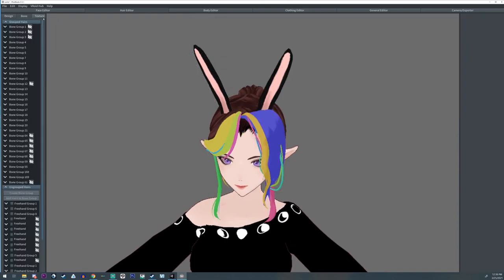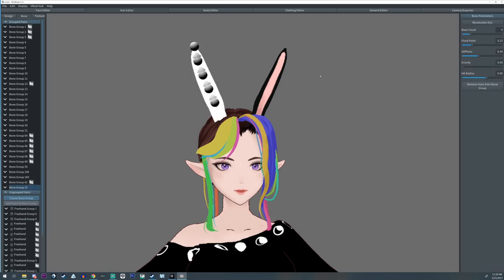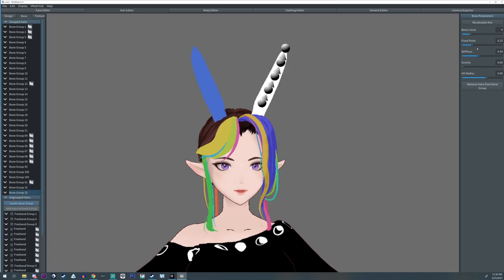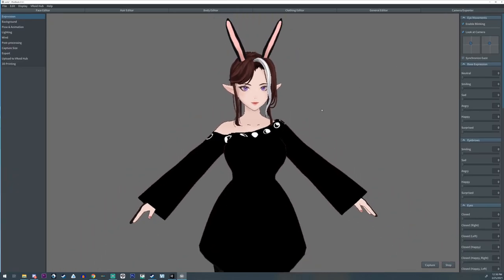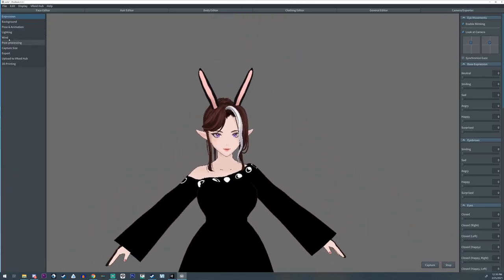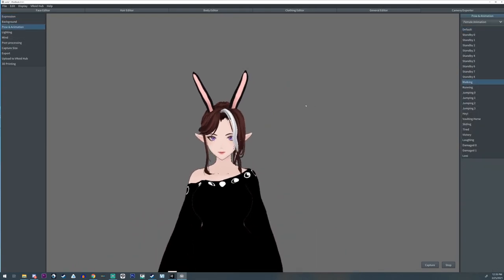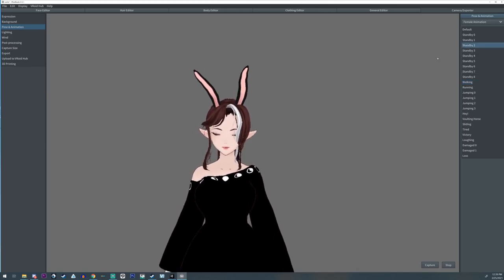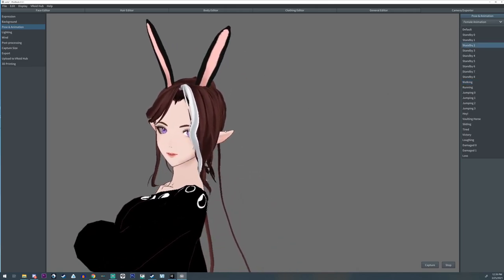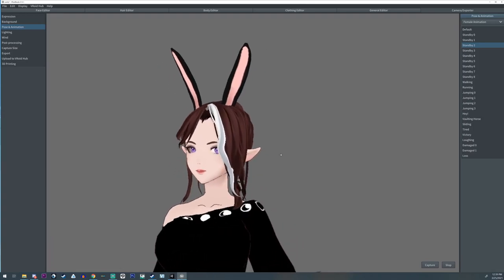Then we can add a bone to them, put a bone to each bunny ear. We're going to make it a little stiffer. This one will be a little less though. I mean it's not actually going to flop, but you know. Then we can go over to pose and animation. You can see the little floppy bunny ears. Look at, I'm a bunny rabbit.